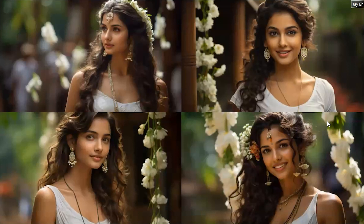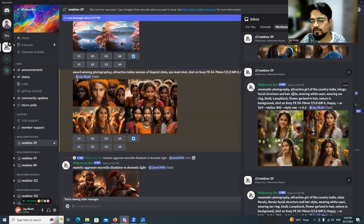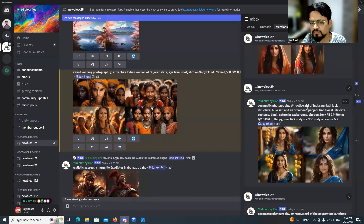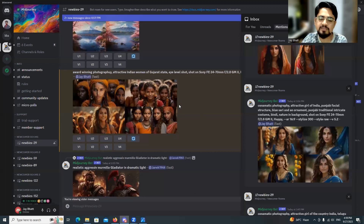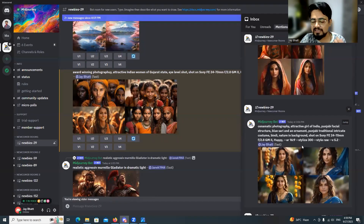I tried 'cinematic photography, attractive girl of Telugu' with a similar camera setup, and then 'cinematic photography, attractive girl, Punjabi facial structure, blue sari and ornament.' I was still not satisfied — I was trying so many things but not getting exactly what I wanted.